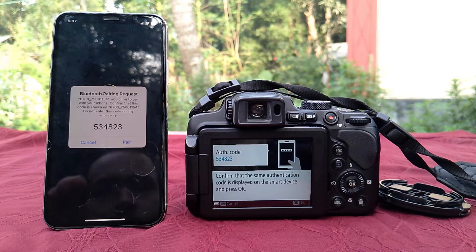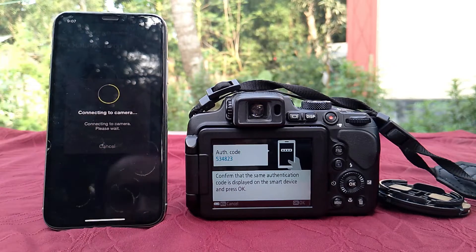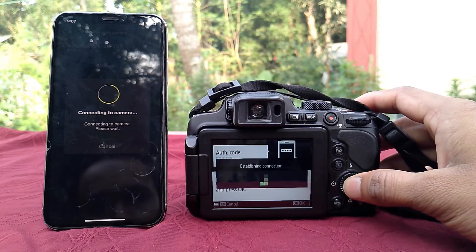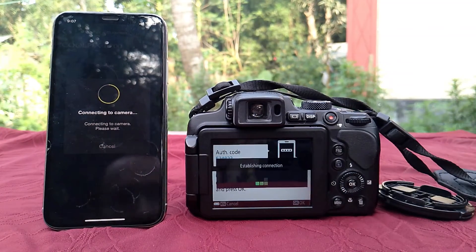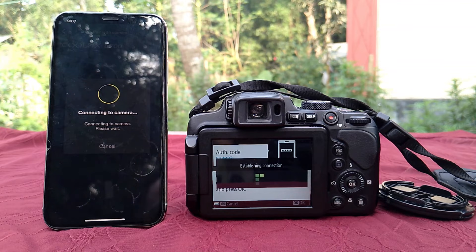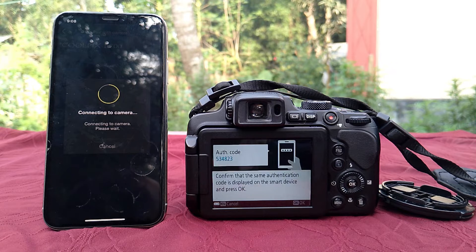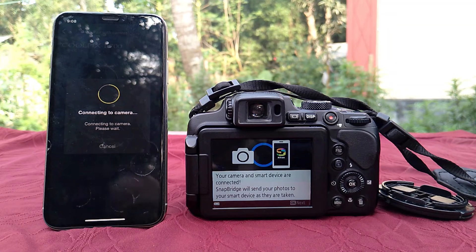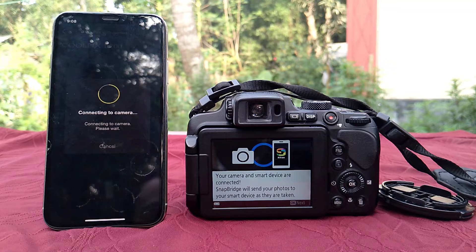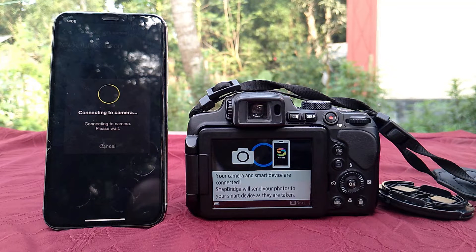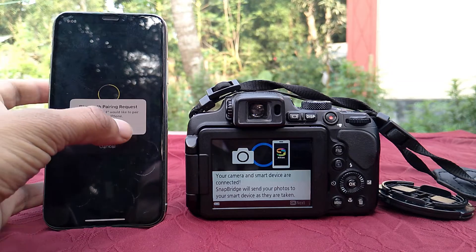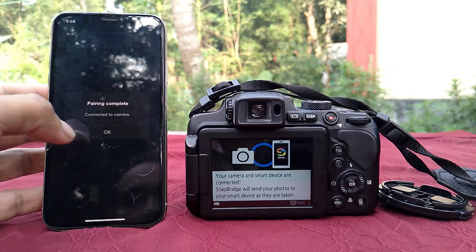Click the Pair button and wait a while. Pairing complete.